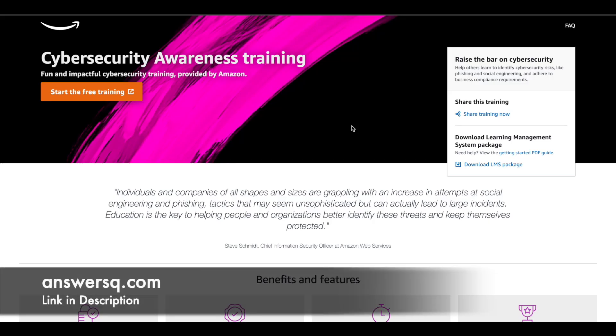Hi buddy, welcome to AnswersQ. Amazon is offering free cybersecurity awareness training to everyone who wants to know more about cybersecurity at free of cost.